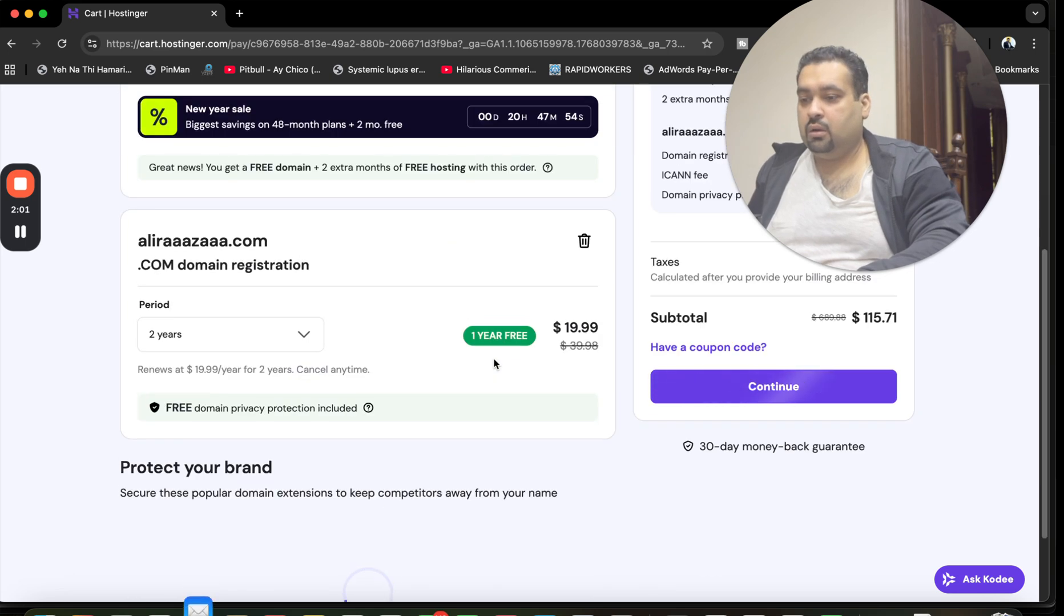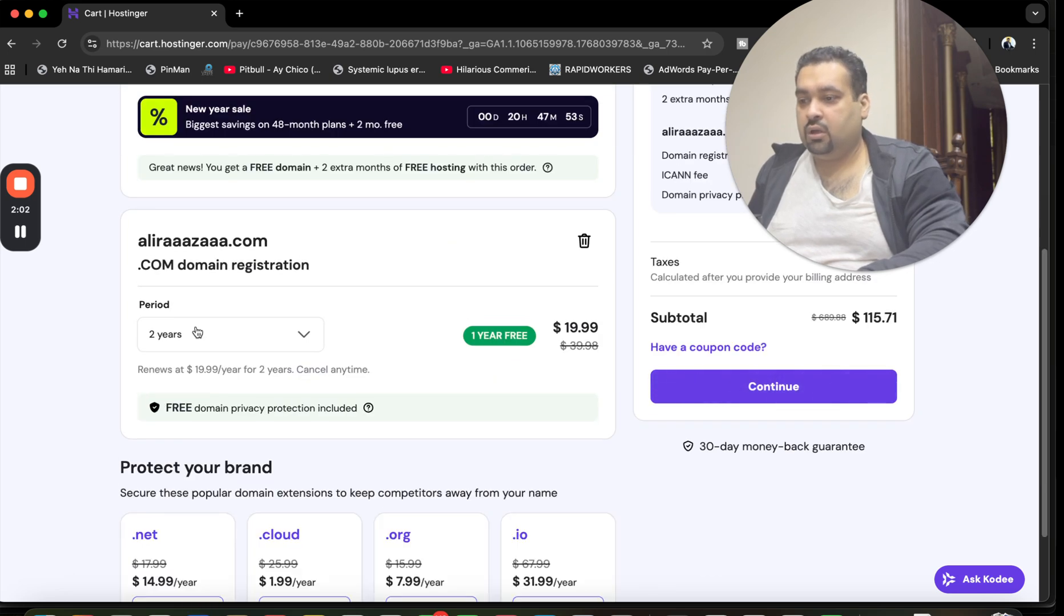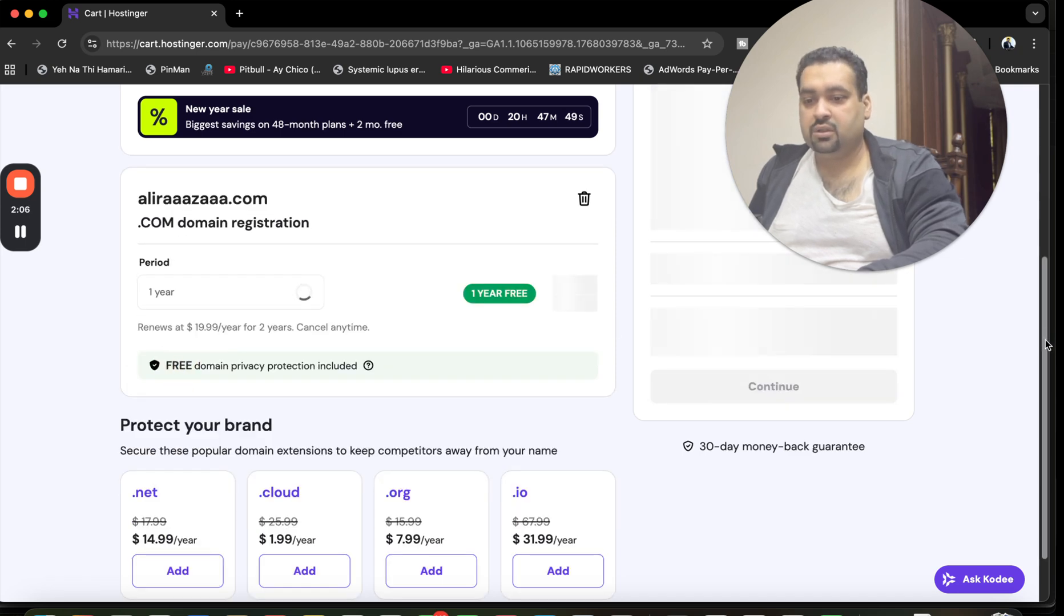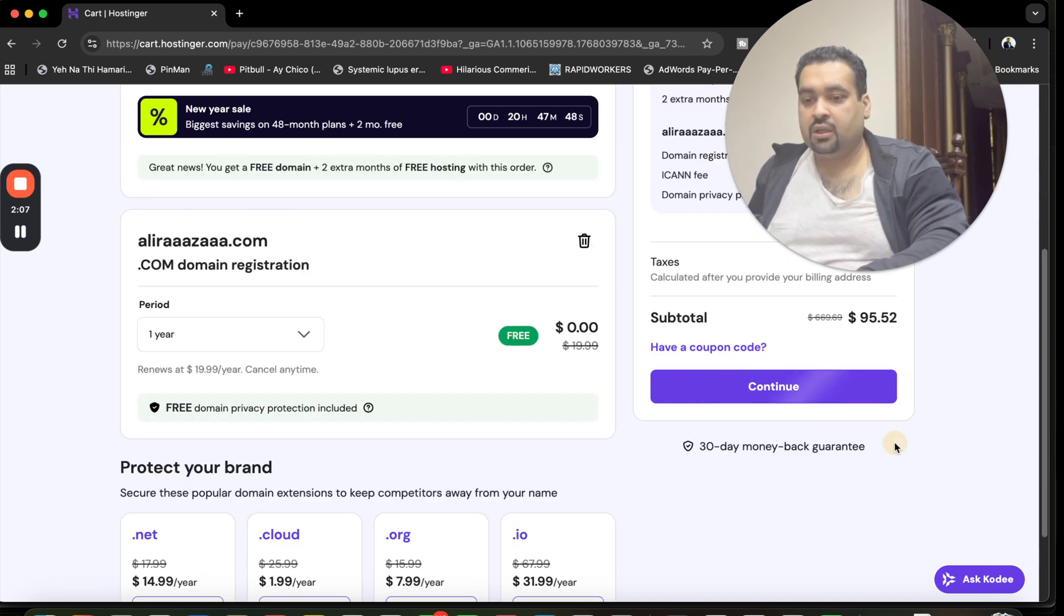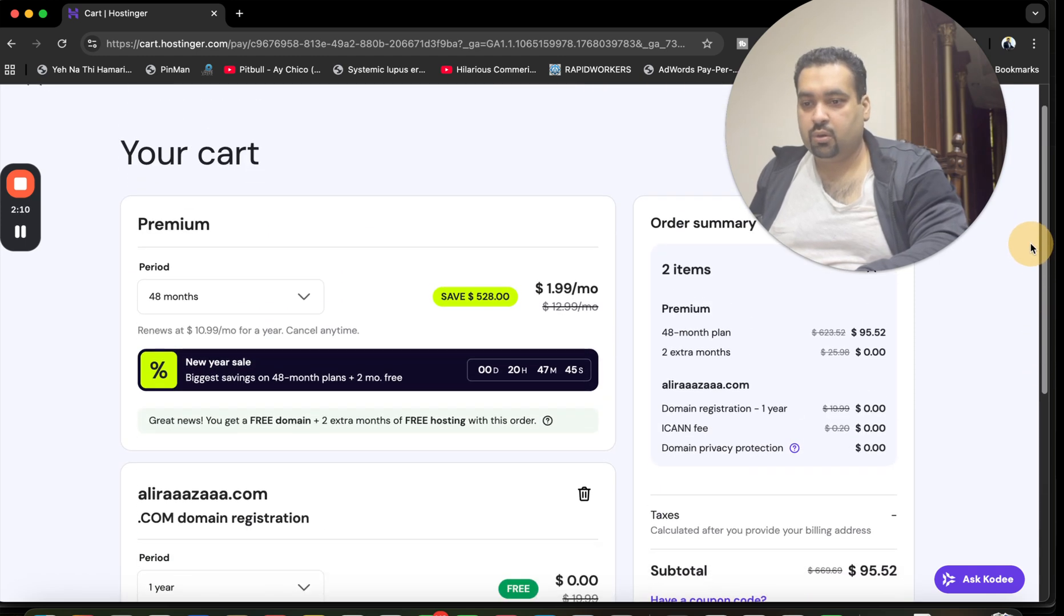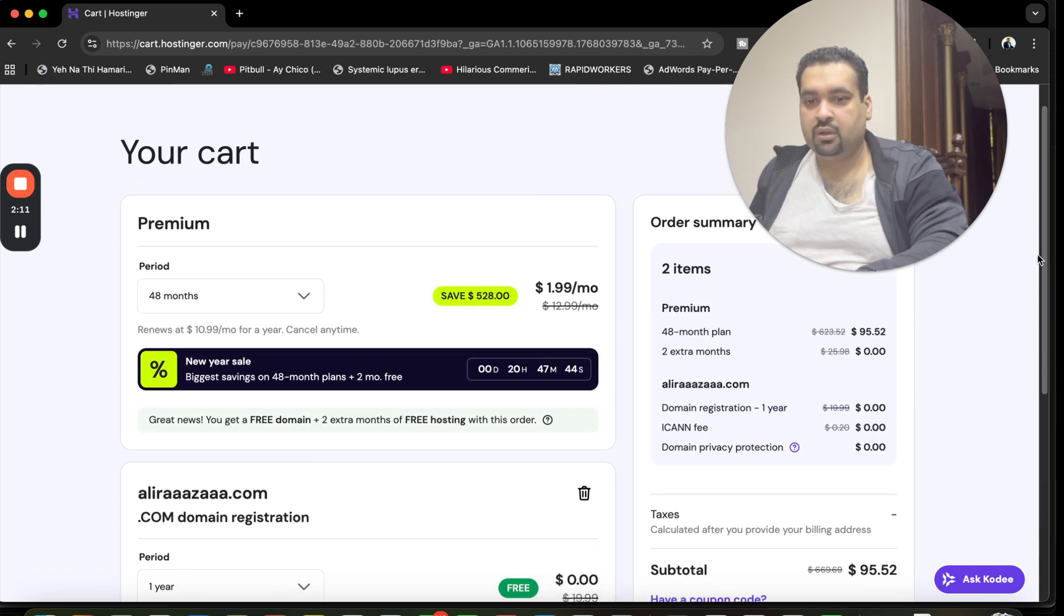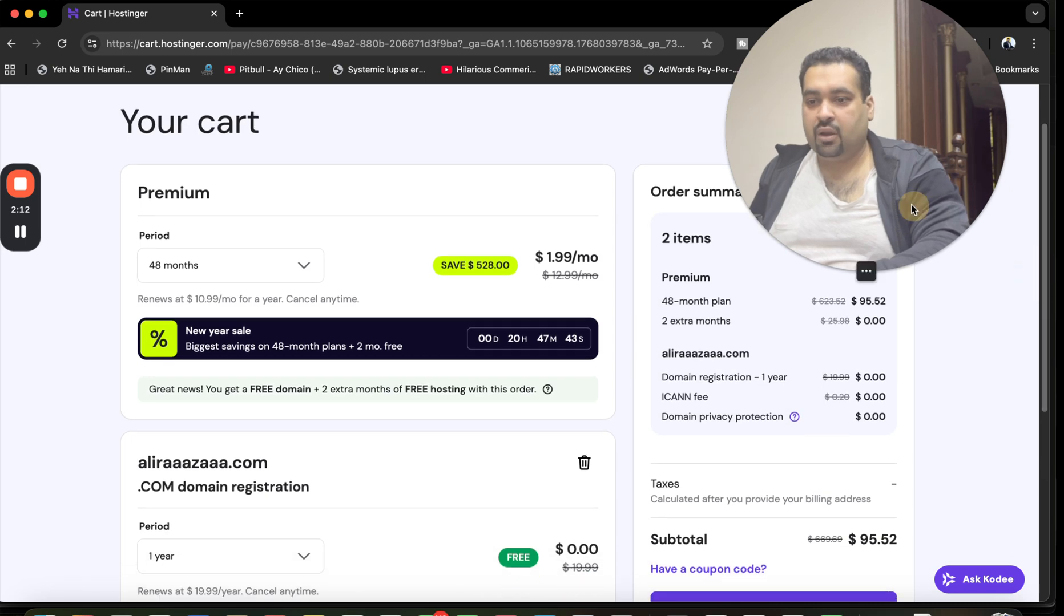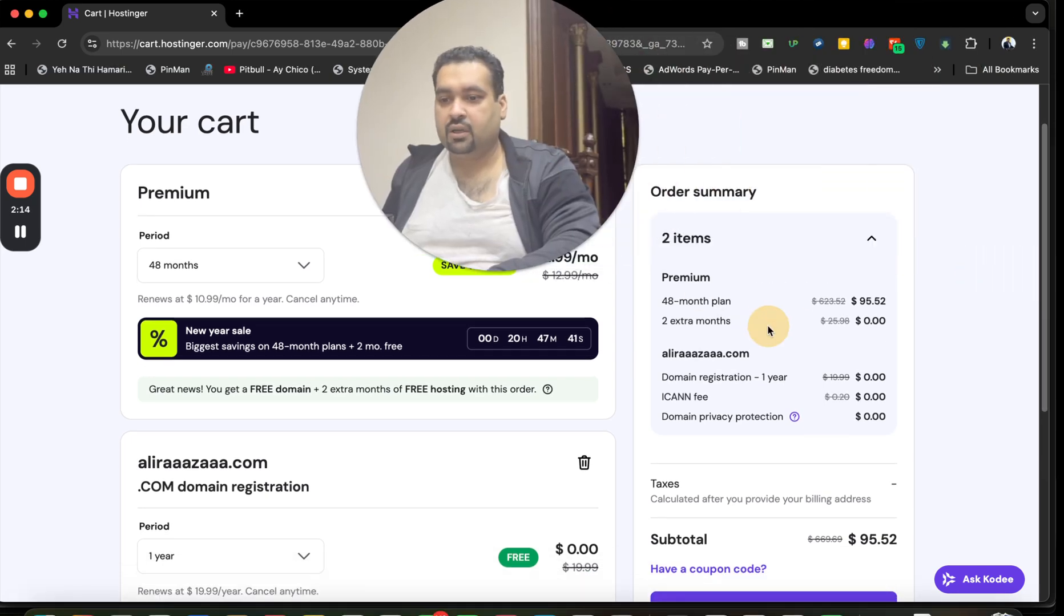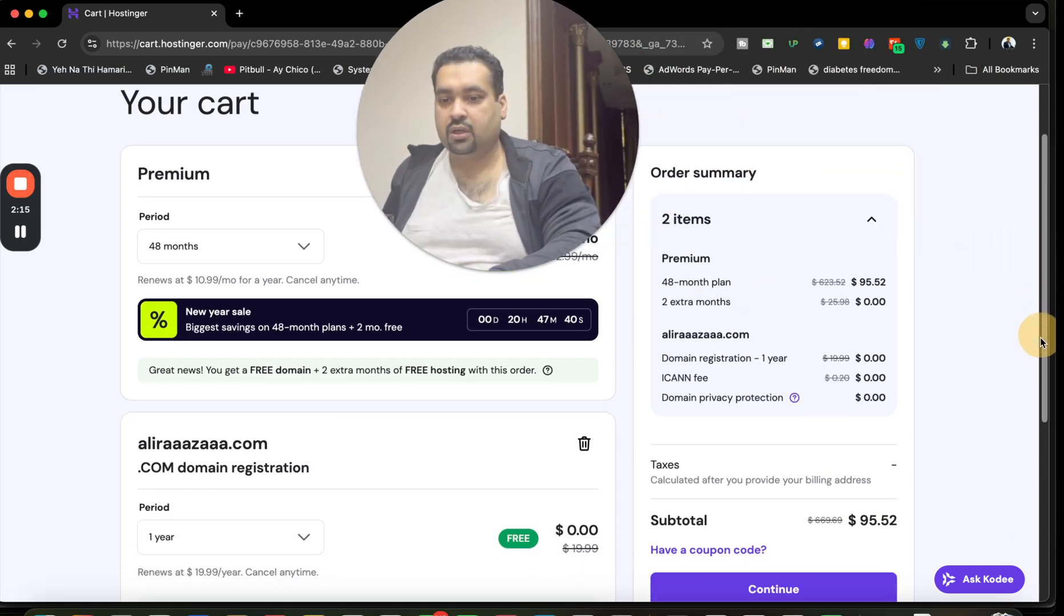Right now I'm going to remove this to one year so I do not have to pay for this domain additionally. The 30-day money-back guarantee is valid. You can see my 48 months at 85% and now I'm going to make it 95%.